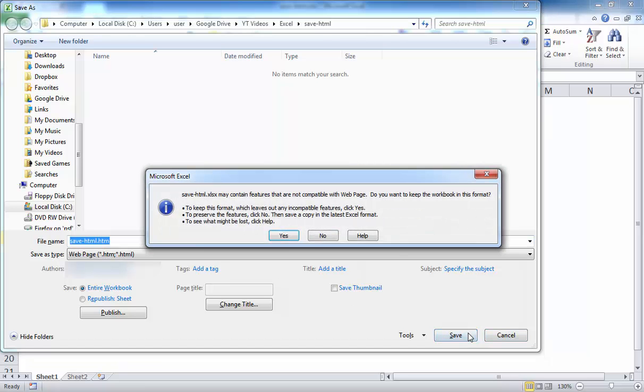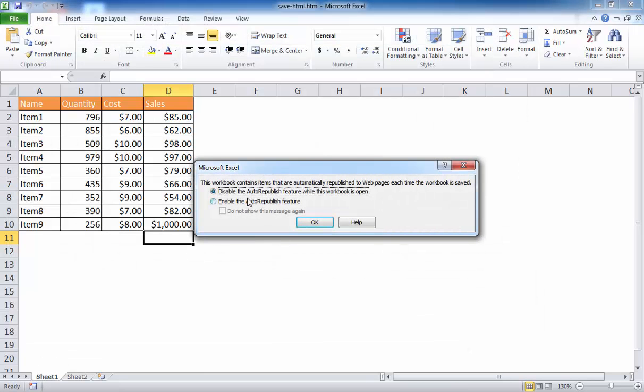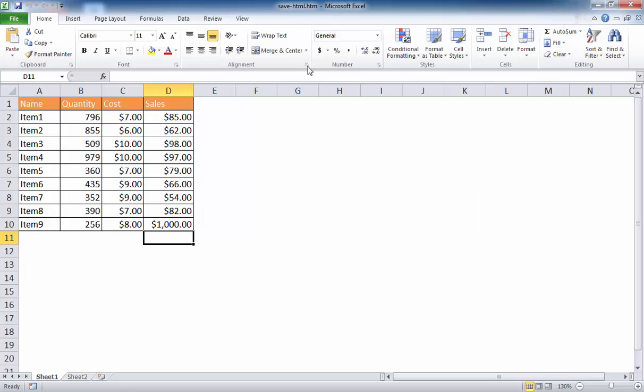It'll give the same warning message and I'll go ahead and just ignore this one. Click yes. And then it'll ask for the auto republish. I'm going to go ahead and just click OK for that to disable it. And you'll notice now that it's saved it as an .htm file. But Excel still shows it in the Excel type view. I'm going to go ahead and just close this. So I'm going to go ahead and just go into the file manager and we'll take a look at it and see what it looks like.